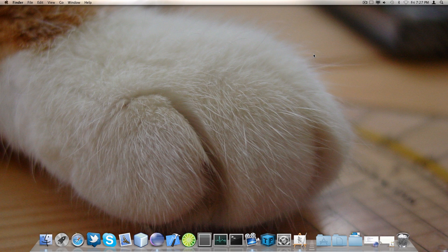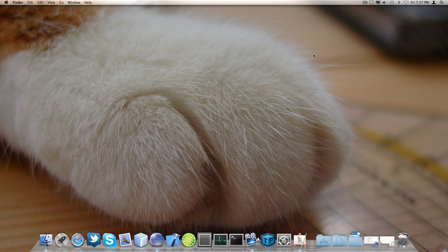I swapped the Mac OS Lion background to something much furrier, cuter and overall nicer. The paw of my cat. Don't you love it? I do.